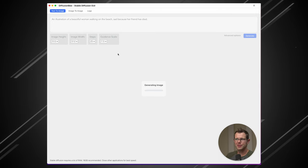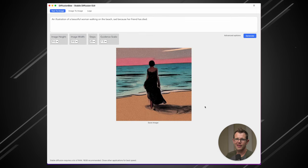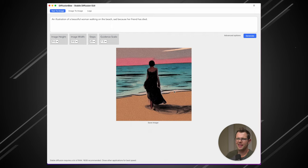How about an illustration of a beautiful woman walking on the beach, sad because her friend has died. It's a real mood killer, isn't it? All right. That's beautiful. That absolutely captures what the prompt was. It even has a nice tasteful style of artwork. Mind blowing. So cool that this can be a thing.